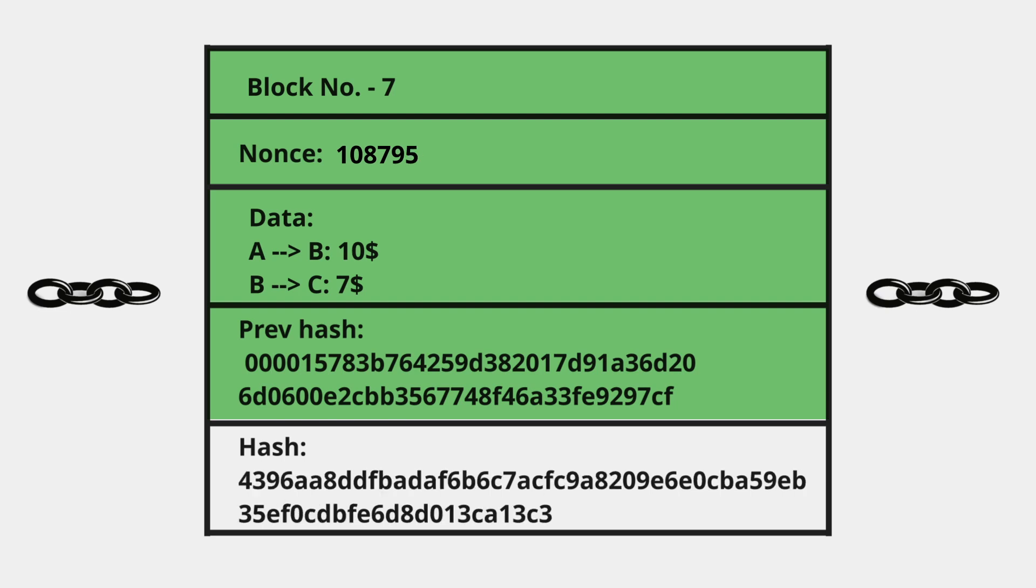If you notice, even if you just increment the nonce by one, there is a drastic change in the hash. You guessed it right—it's because of the avalanche effect, which we discussed earlier. This is an important and interesting feature of blockchain.